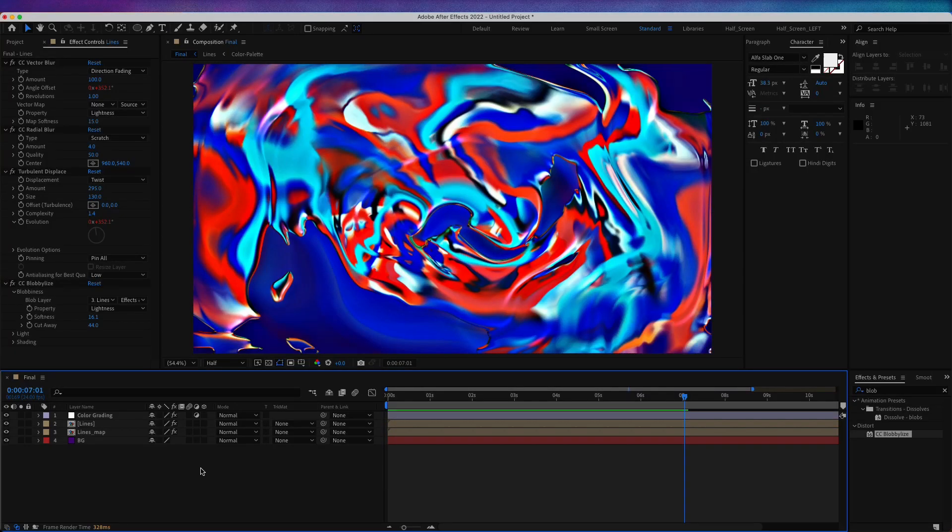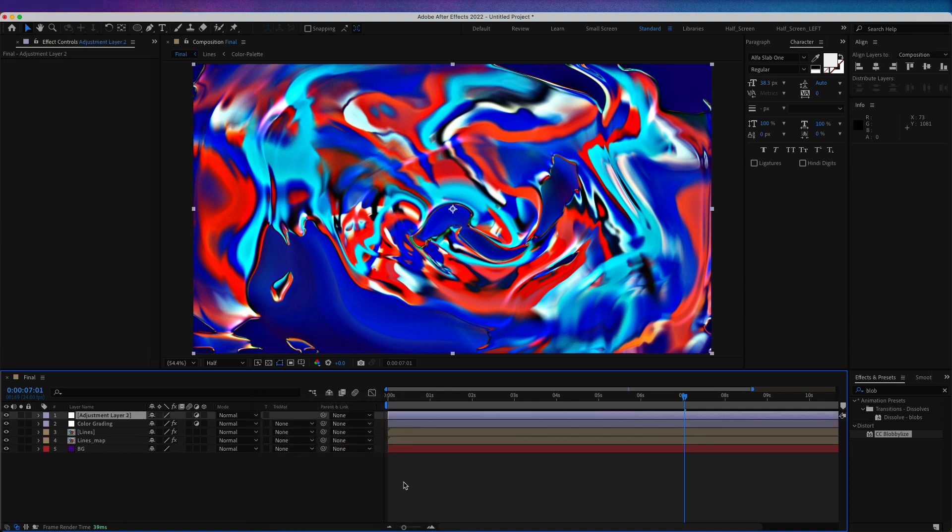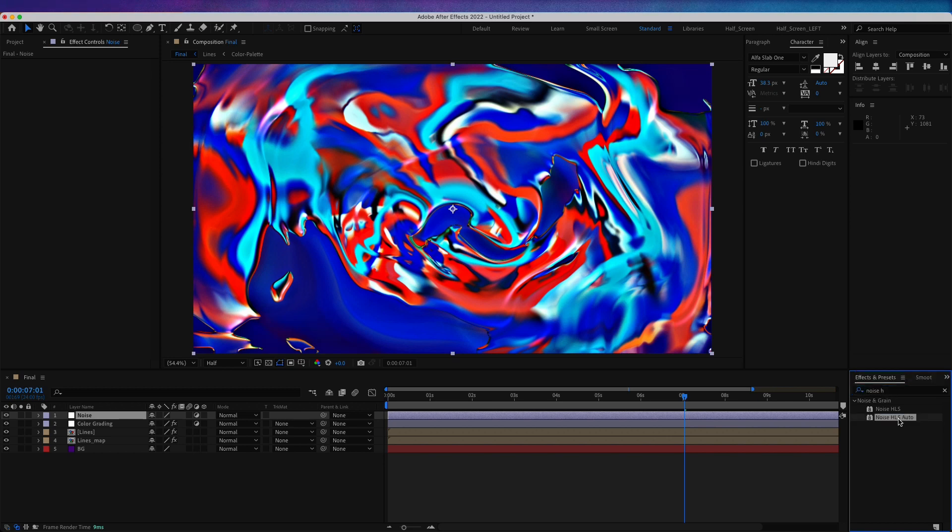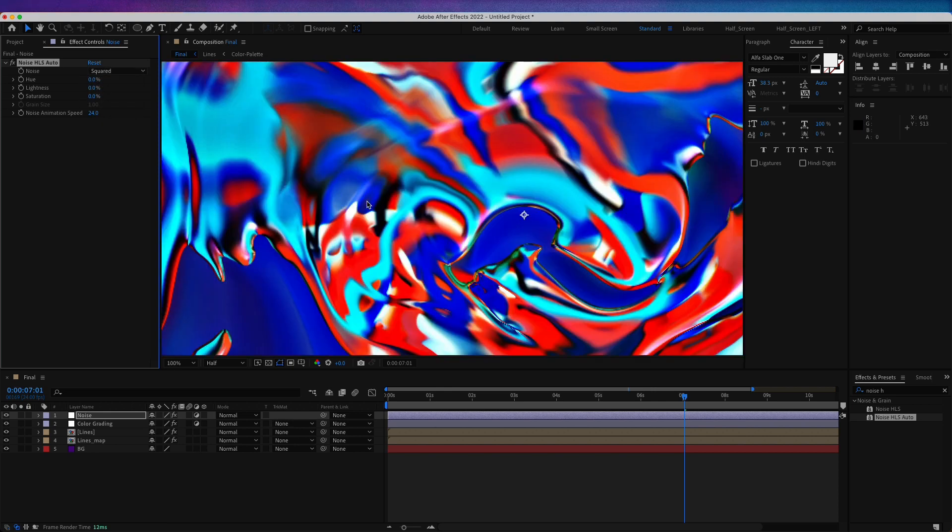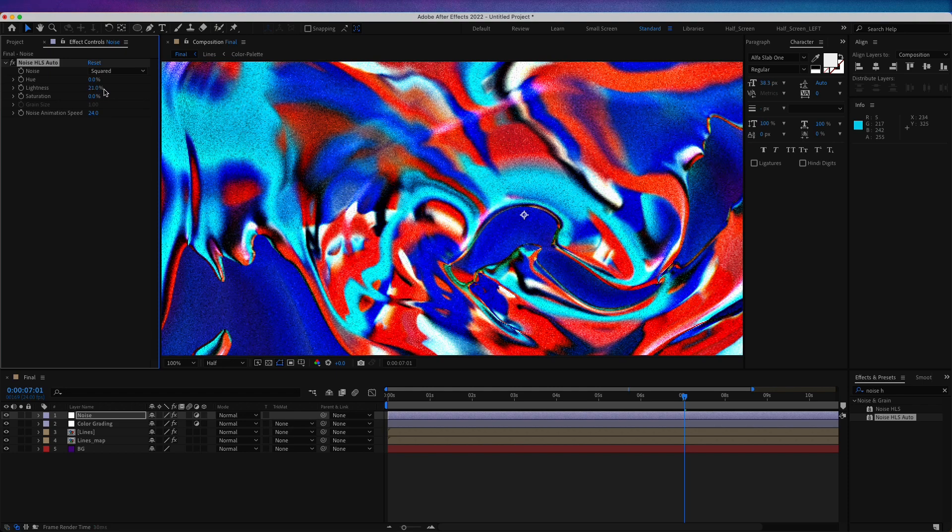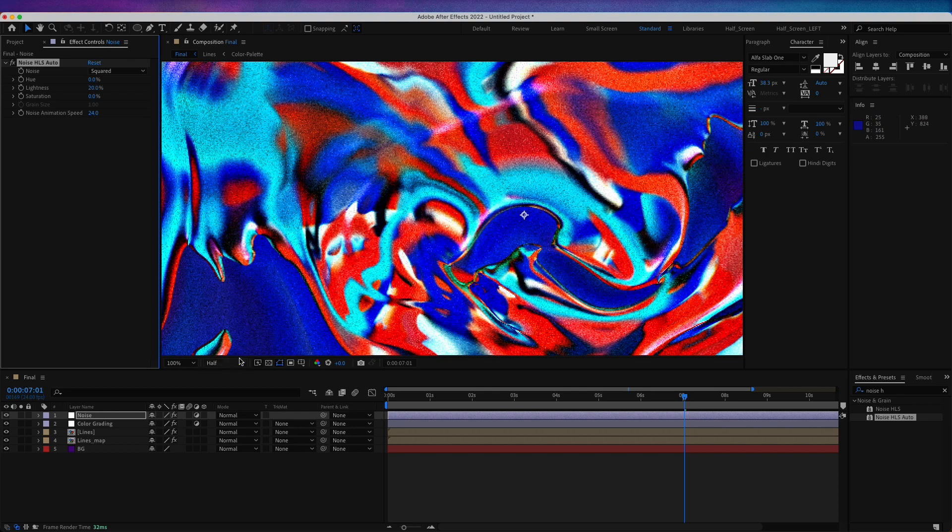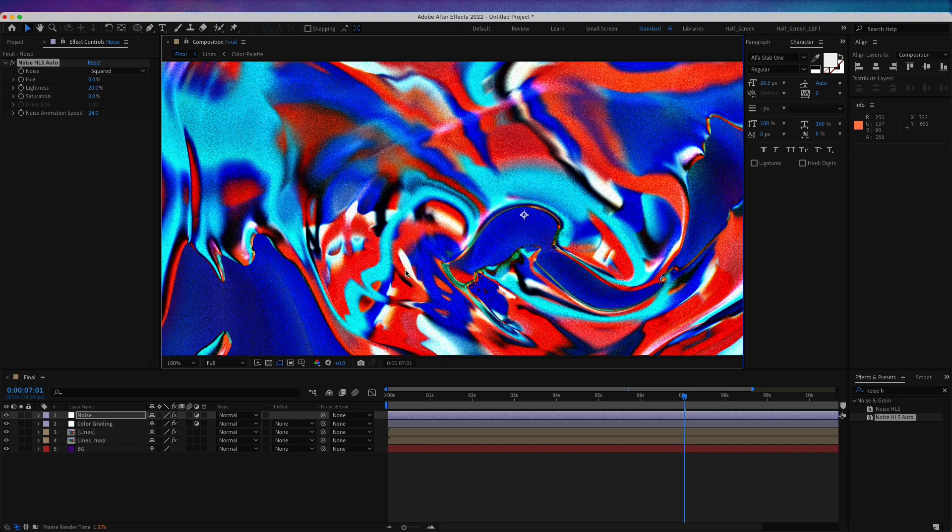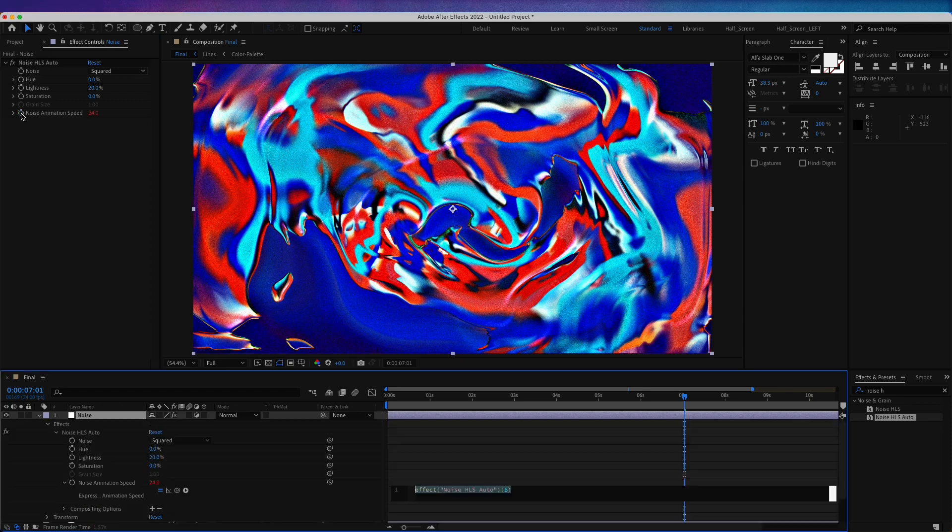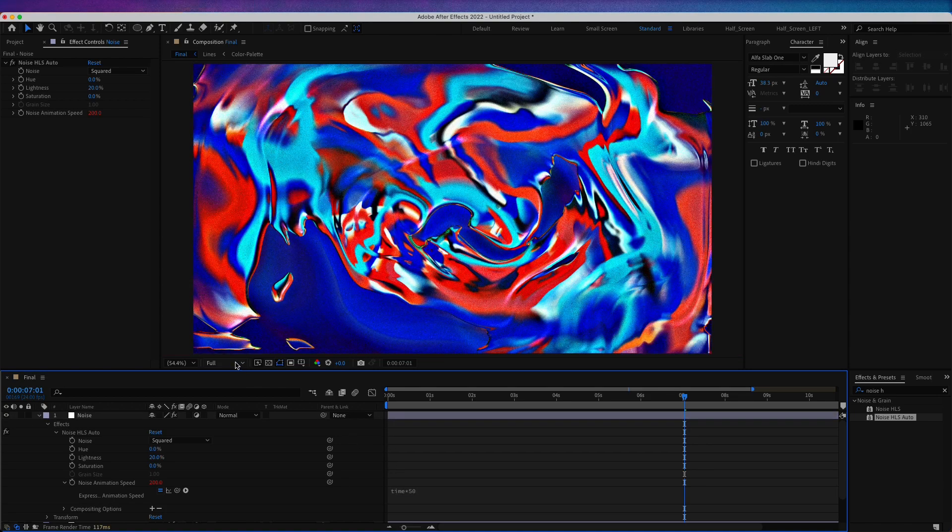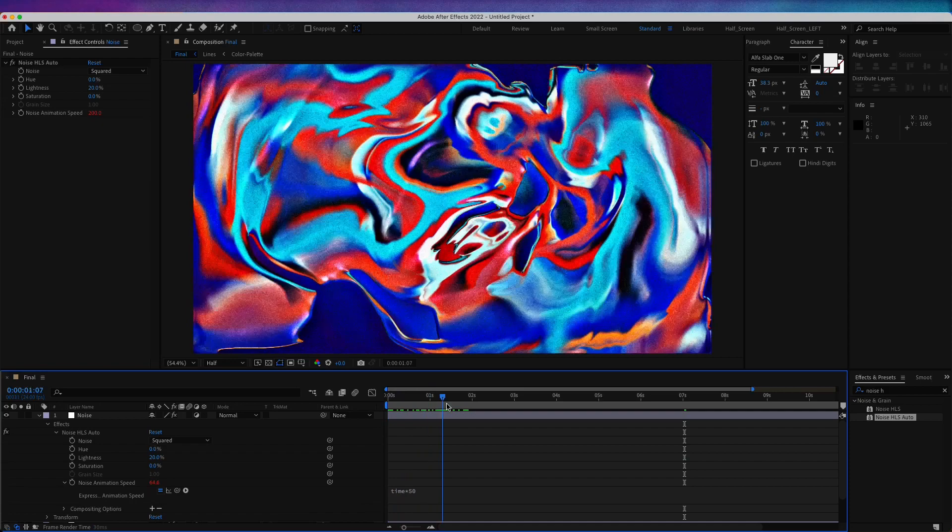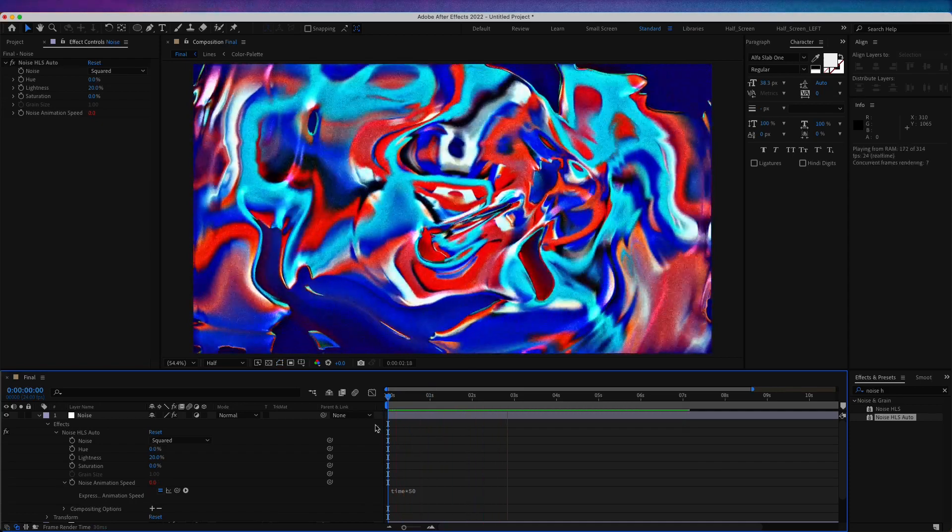For the final touch, let's add again a new adjustment layer, call this noise. Let's search for noise HLS. Maybe choose this one with auto. I'm going to choose squared. If we zoom here a little bit, we can see it better. If I increase the lightness to maybe 20, we can see it right here. It doesn't look very good without resolution, but if we change to full resolution it looks very nice. Maybe we can put a bit of animation. Hold option, click on the stopwatch, and write time multiply by 50.